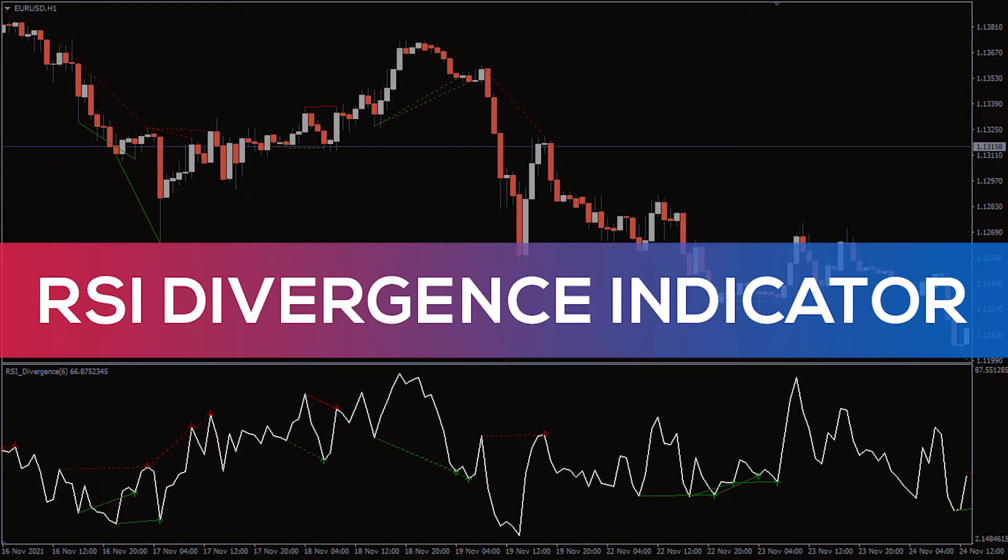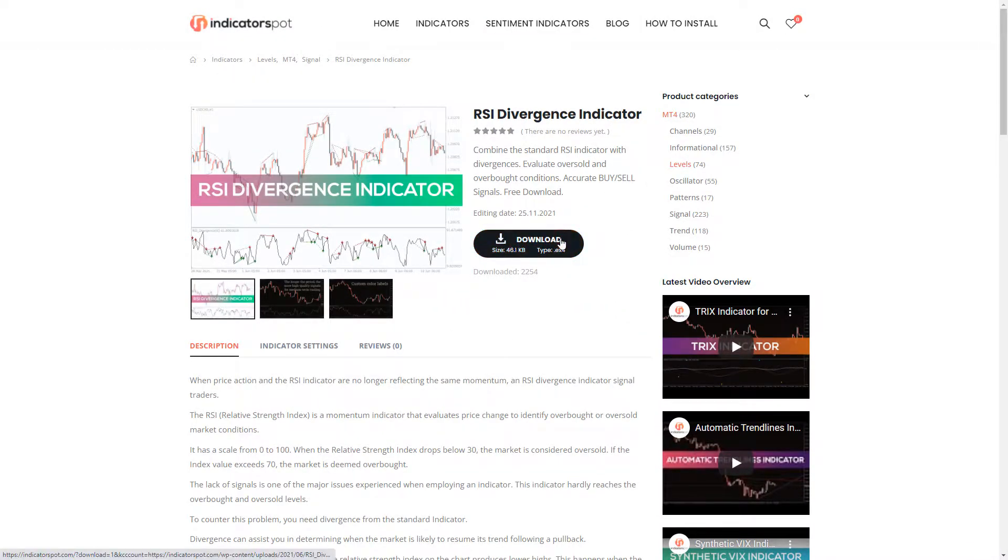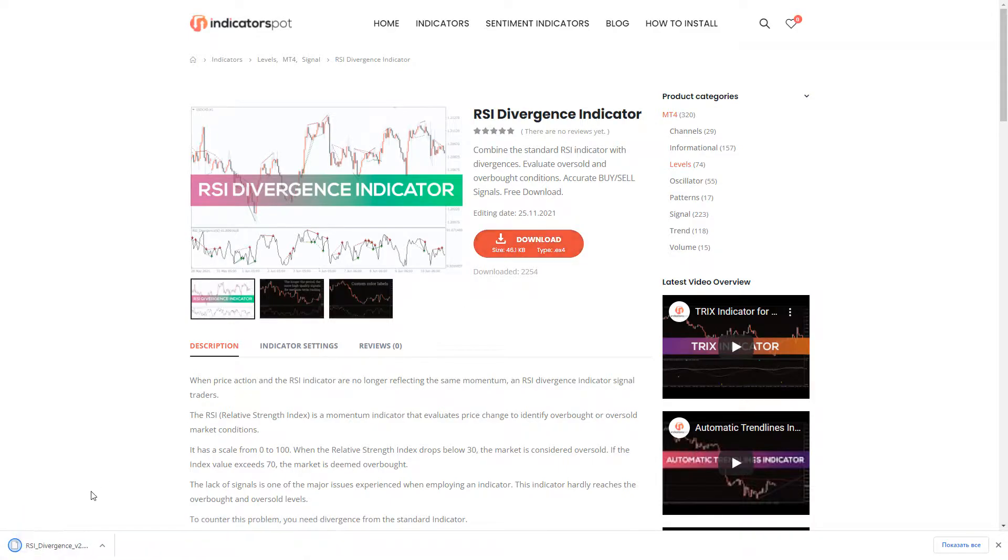Hey, fellow traders! In this video, we're going to take a look at the RSI Divergence Indicator for MT4. You can download the indicator by the link in the description below.